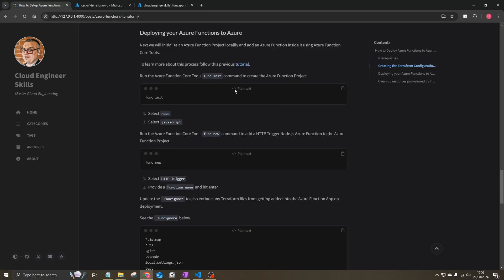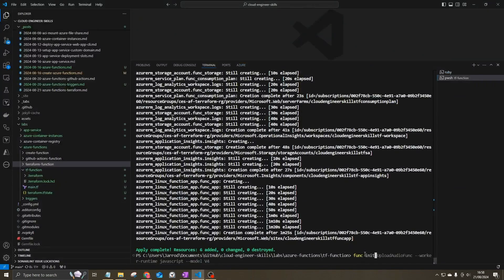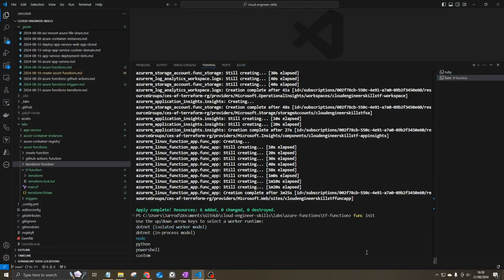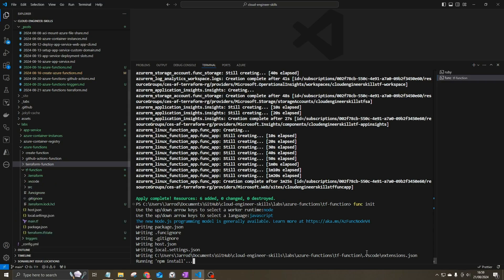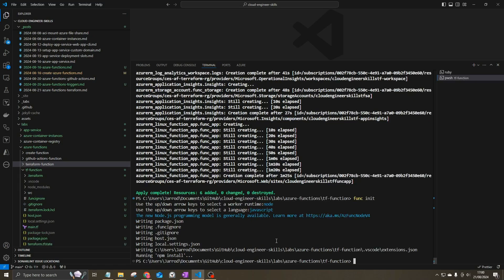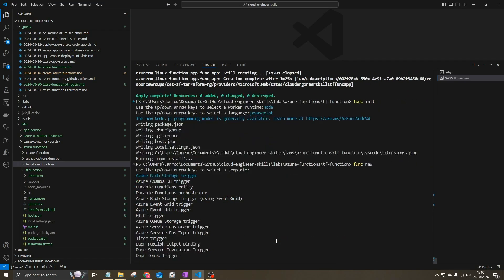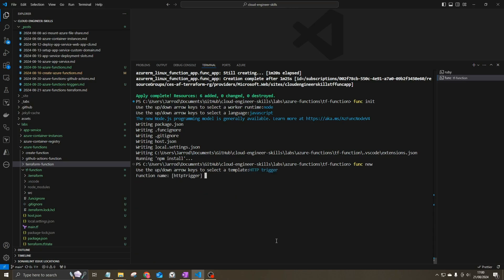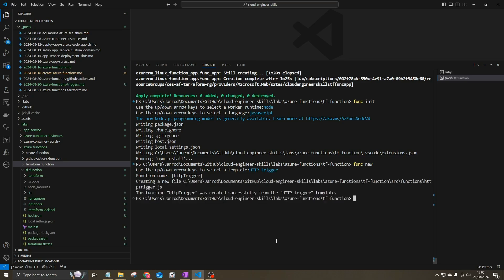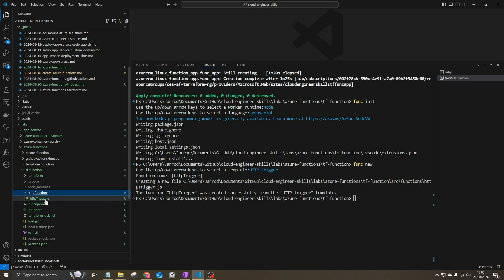Now we'll create a local project using func init. Azure Functions will be written in Node, so select Node and JavaScript. It runs an NPM install to install dependencies. Once done, create the function locally using func new — we'll create a simple HTTP trigger Azure Function and keep the name as HttpTrigger. This gets added into the source functions folder.